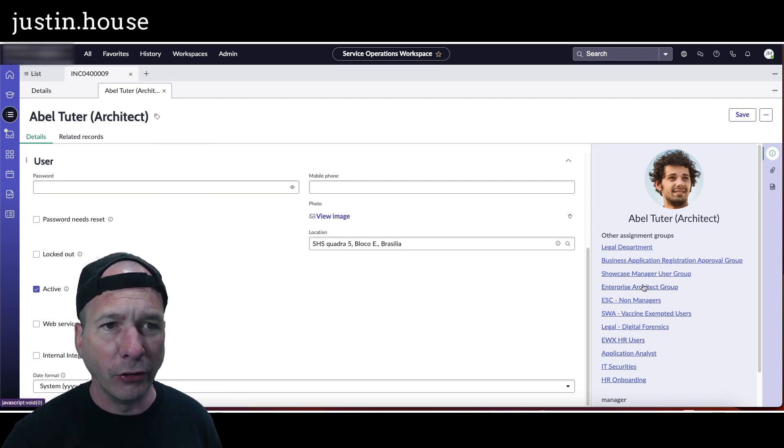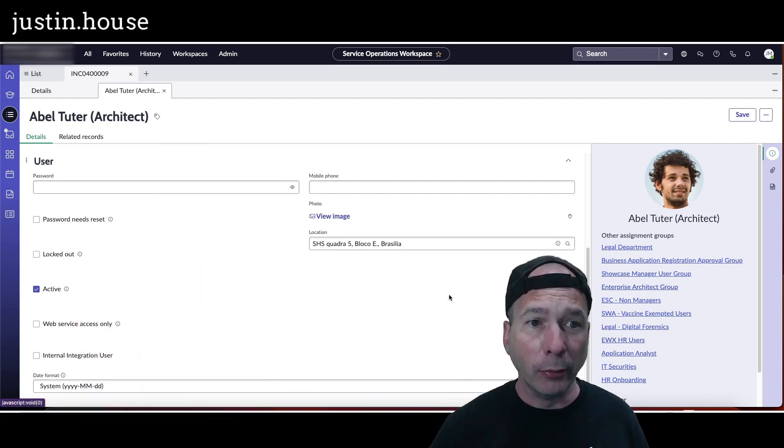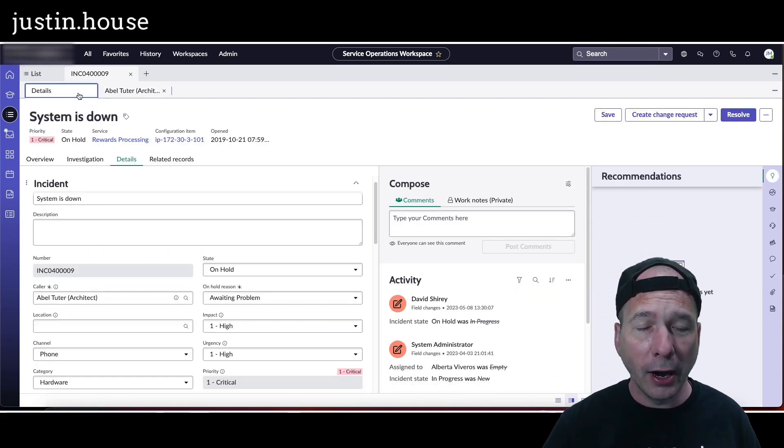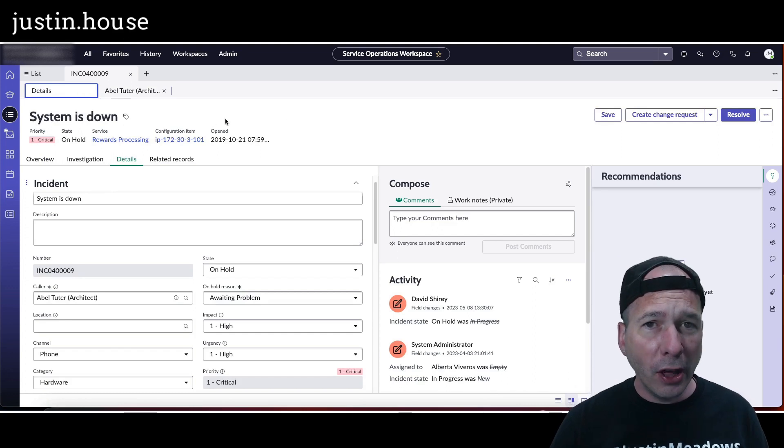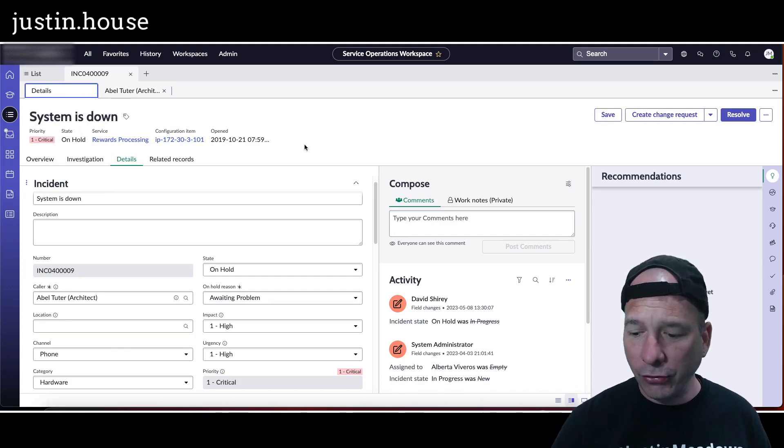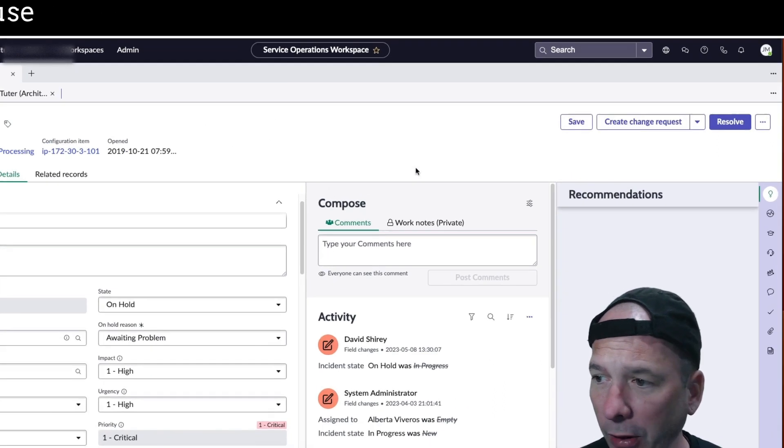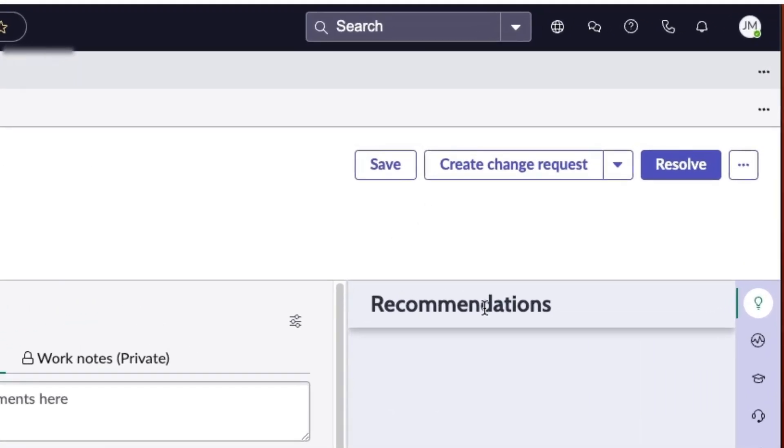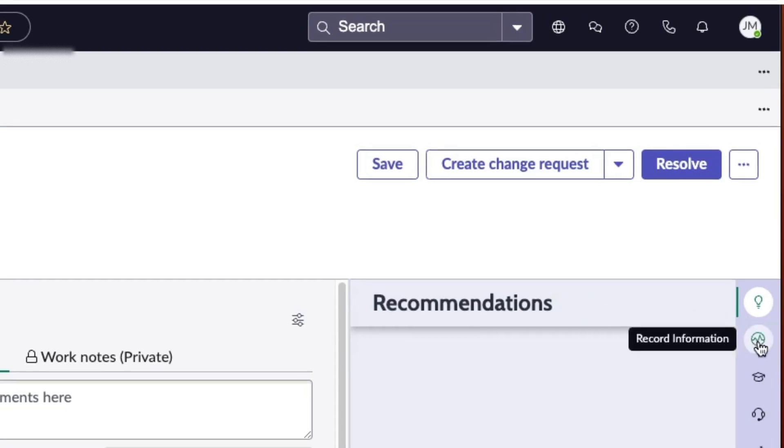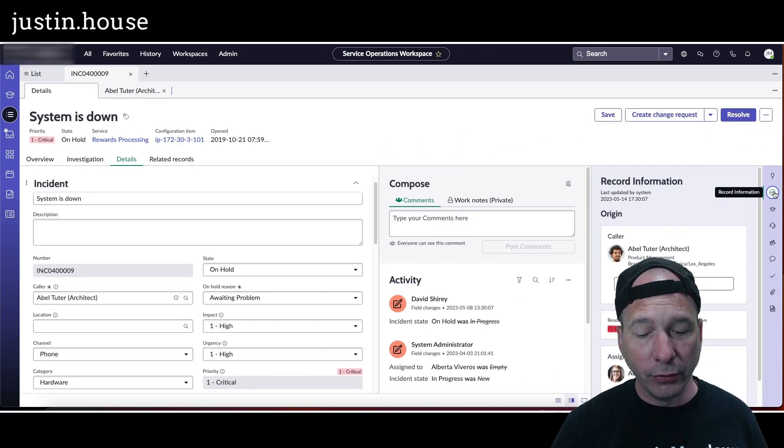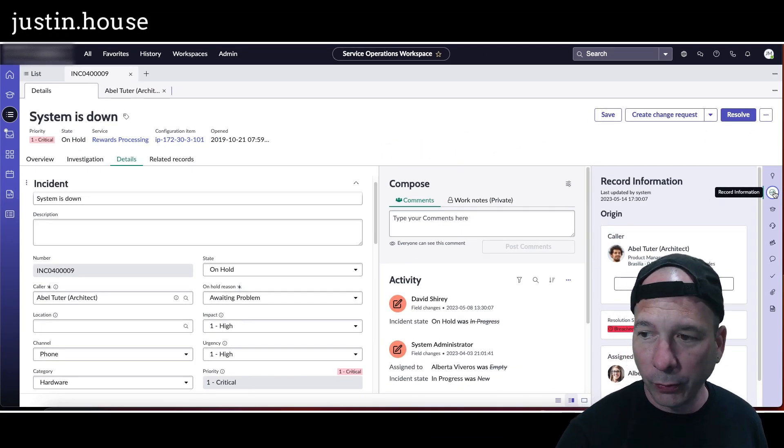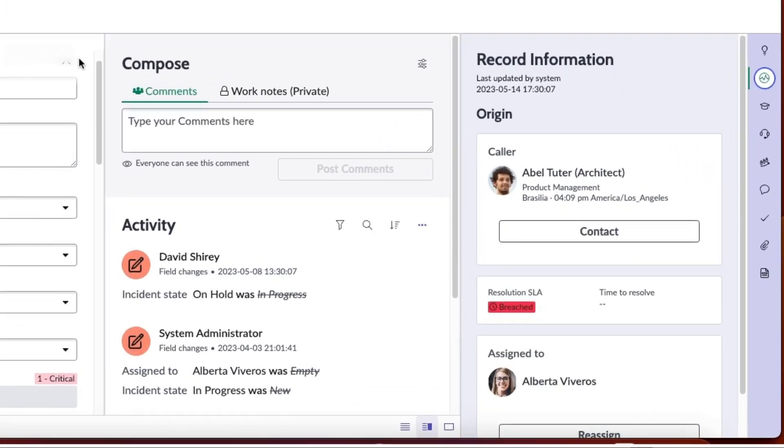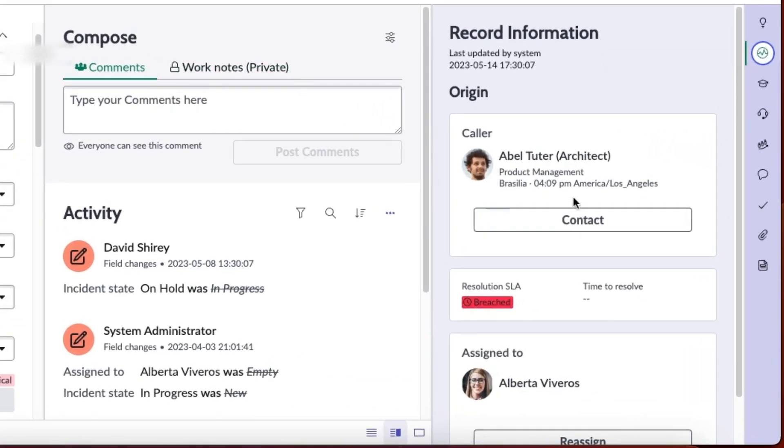But in Utah there's another new feature. If you look over here, it's just above my head. I'm going to highlight it first. This looks like a little telemetry or heart rate icon over here. I'm just going to put an arrow to it just to make sure you see it there. This is the record information tab inside of Service Operations Workspace.